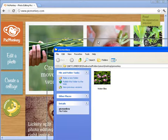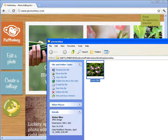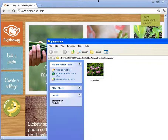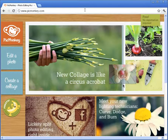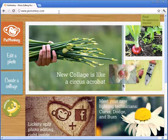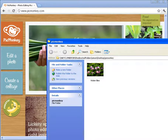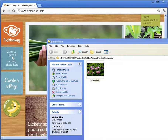First thing I want to do is locate an image that you want to resize and crop. I have a picture here of some water lilies that I'm going to resize and crop. Then go to your favorite browser and go to the URL www.picmonkey.com. Once you are there, drag and drop your photo to the box called 'Edit a Photo'.